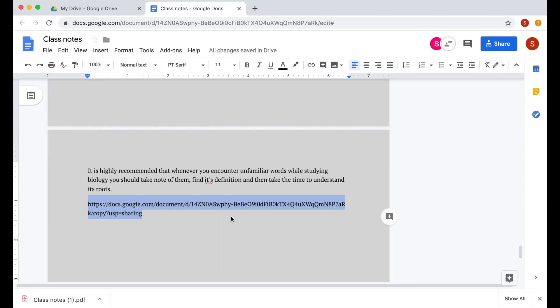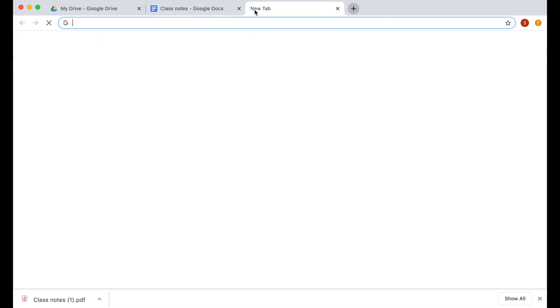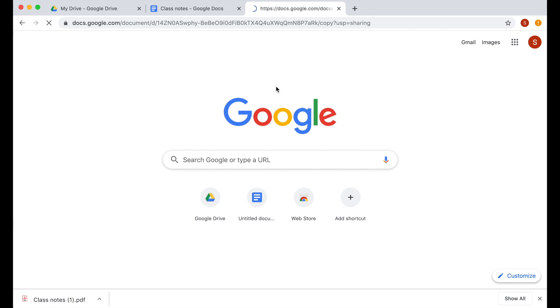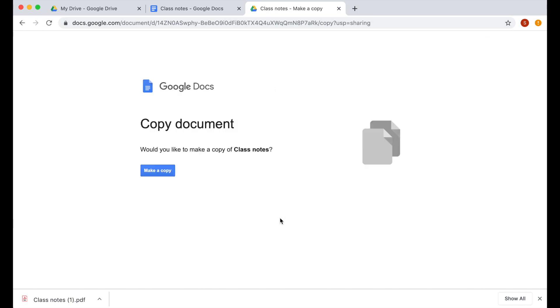To test this, I'm going to copy this link and then paste this to a new tab. And this is what they'll be prompted. Once you click make a copy, this will create a duplicate of your document.